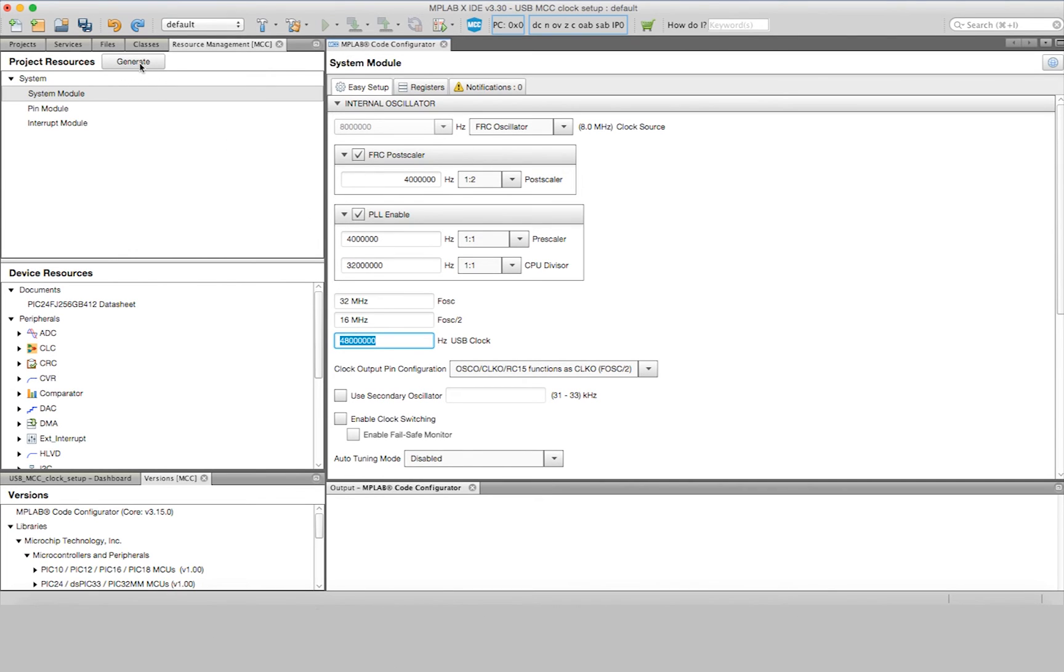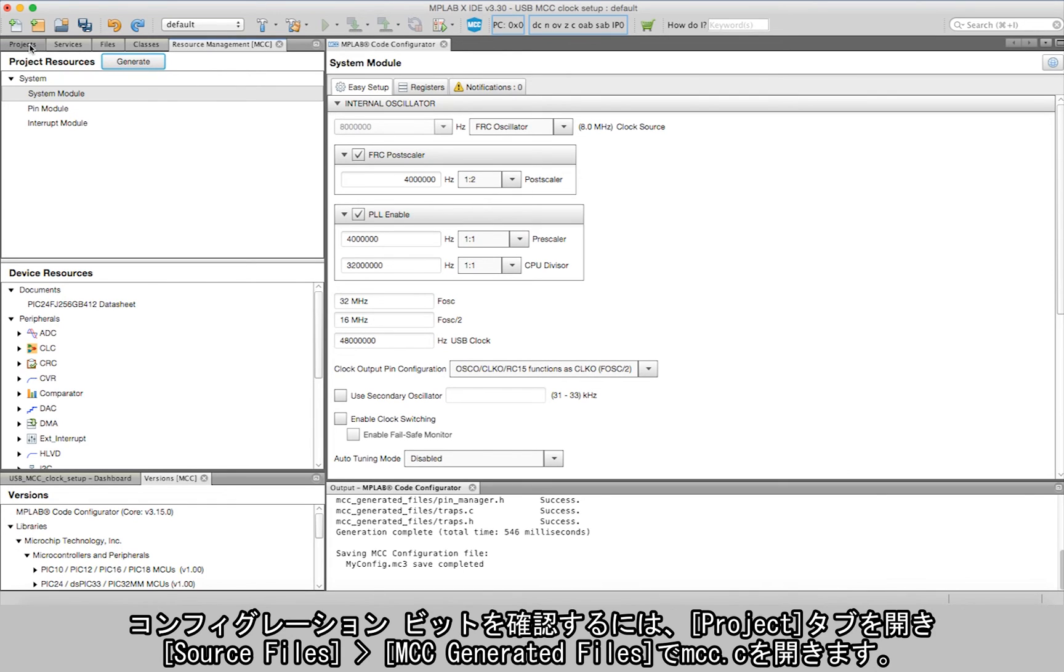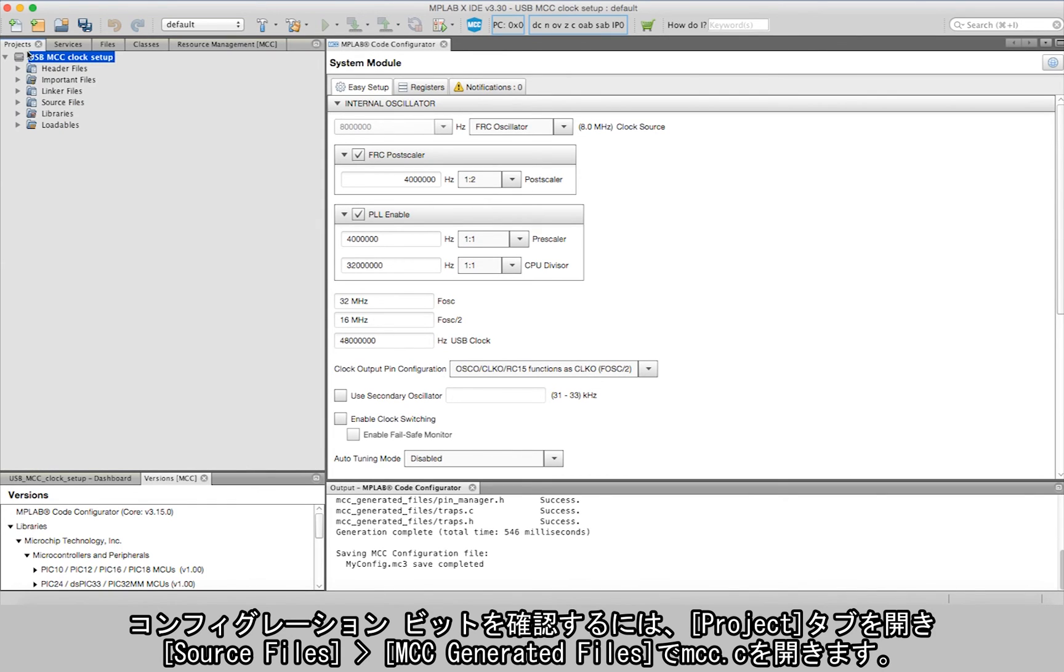To see the config bits that reflect the USB setup, navigate to the Project tab, then Source Files, then to the MCC Generated Files, and finally to the MCC.C file.